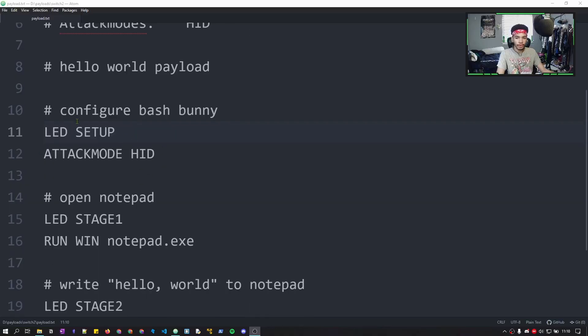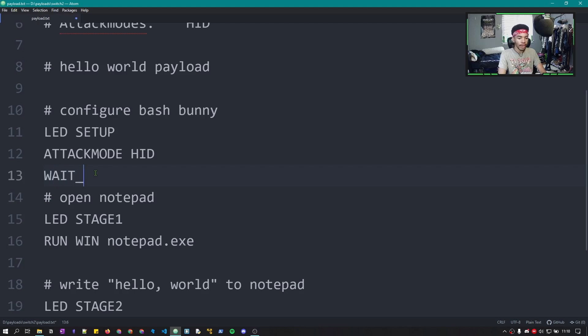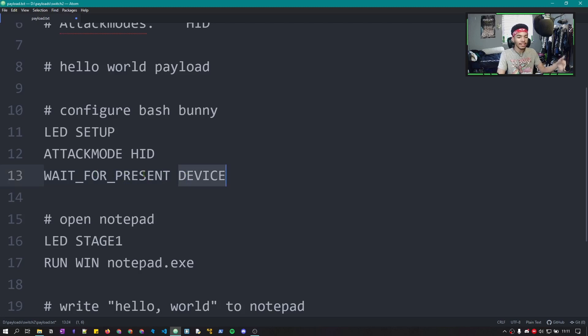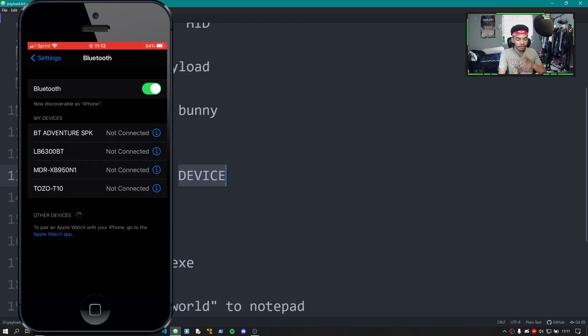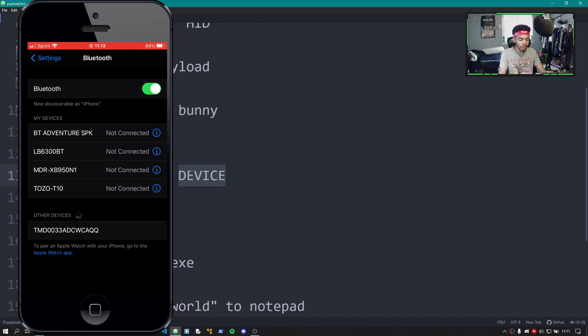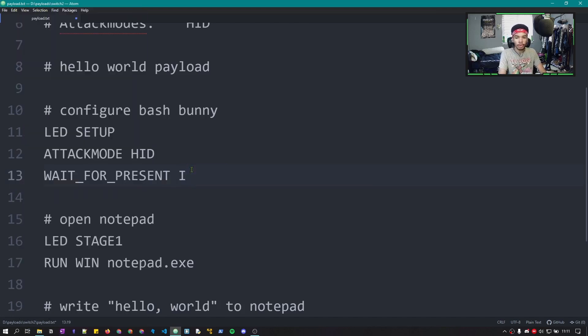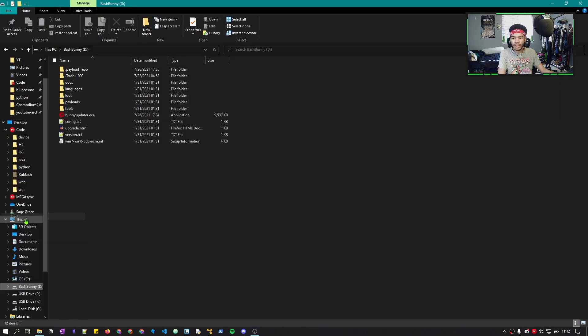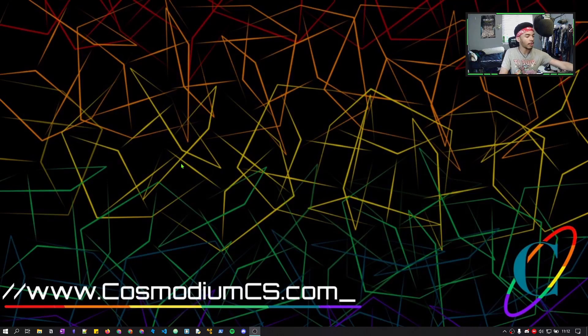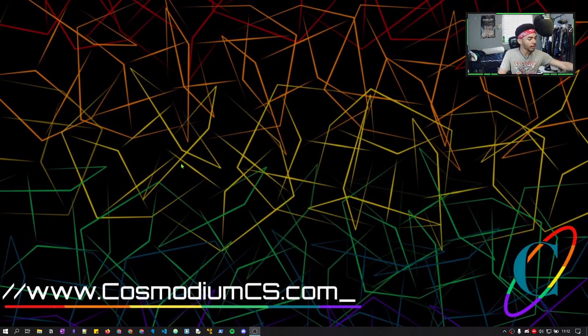So let's incorporate that into our payload. Right where we configured the Bash Bunny, right before we open Notepad, we can actually have our Bash Bunny wait for present. So here, all you would have to do is put the name of the device you would want to have be detected in order for the payload to run. So I'm gonna go on my phone, go on to the Bluetooth, turn my Bluetooth on. You can see we have a few devices here that I can kind of choose from. My phone is now discoverable as iPhone, which means if I turn my phone's Bluetooth on, it will be discoverable as a Bluetooth device labeled iPhone. So we will use that iPhone label. We can save this, eject the Bash Bunny, take it out of the computer, put it in switch position two and plug it right back in.